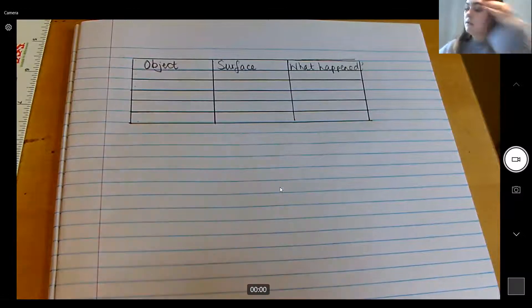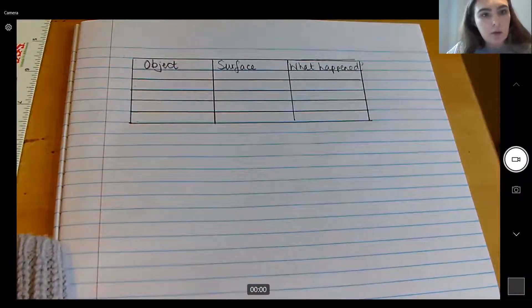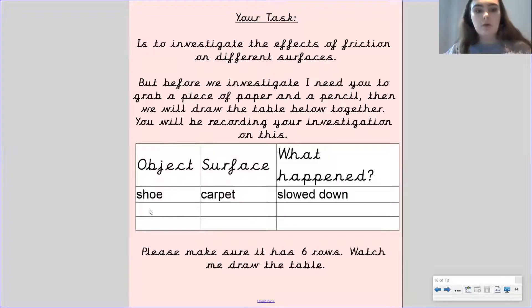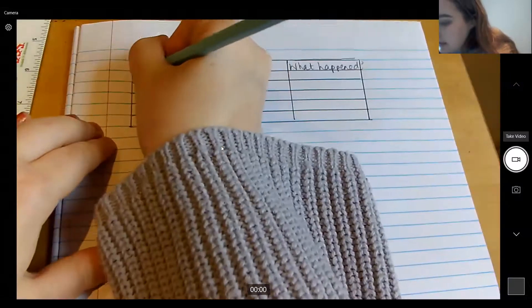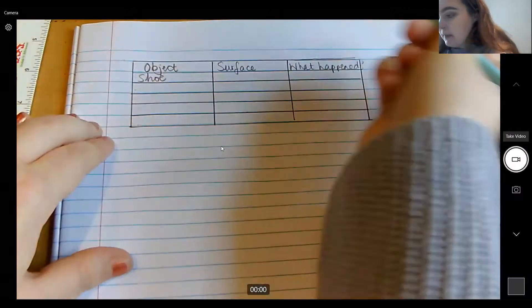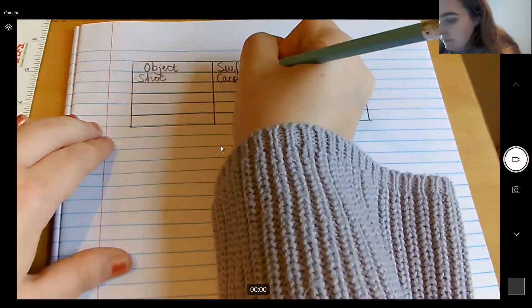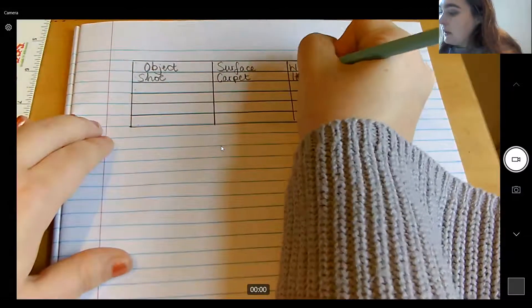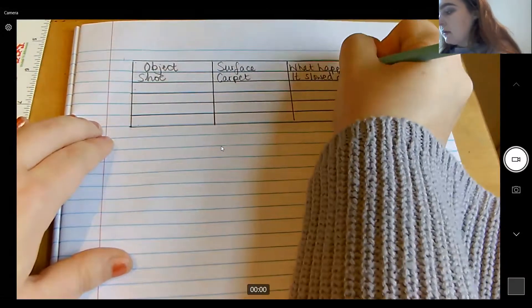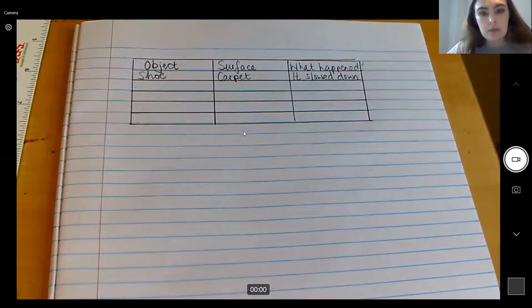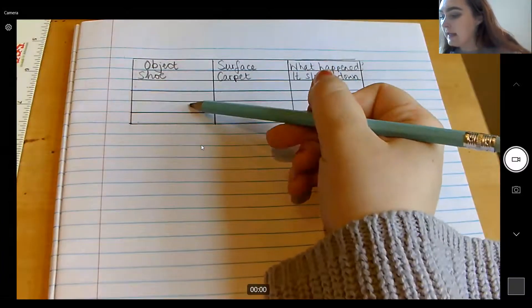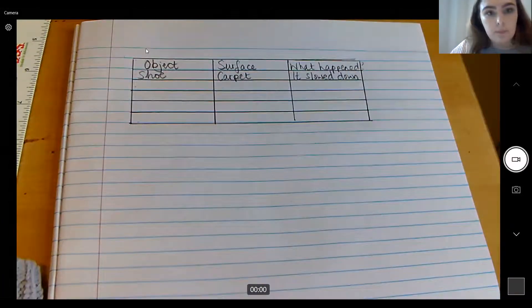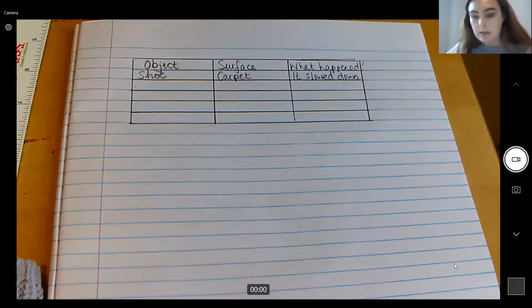So what we need to do now is let's go back to our screen. Because I did an example for you. So I looked at a shoe. I pushed it along the carpet and I saw that it had slowed down. So then I'm going to pop that onto my table to show you how it should look. So my object is a shoe. My surface was carpet. And what happened? It slowed down. Okay, so you should have something that looks like that. But you will fill in each of these as well. So let's go back to our lesson.